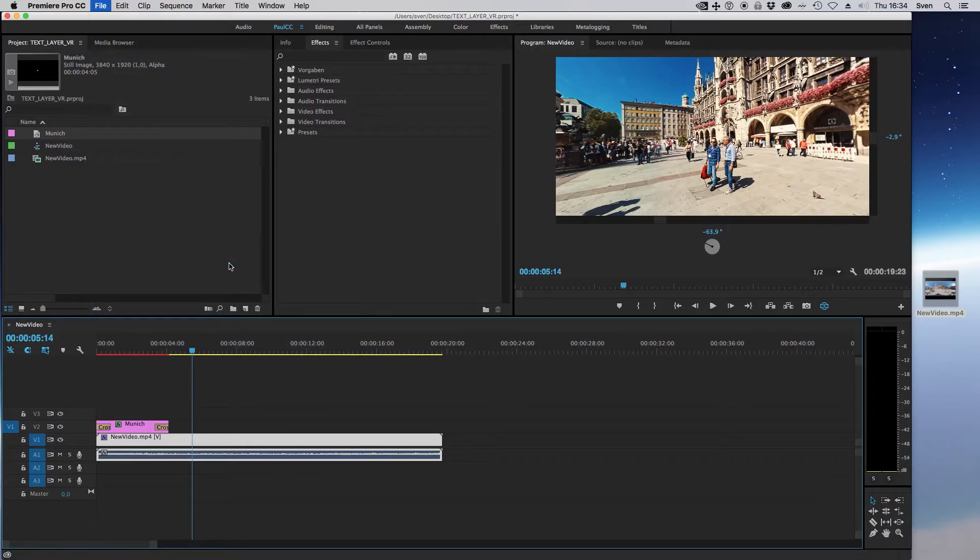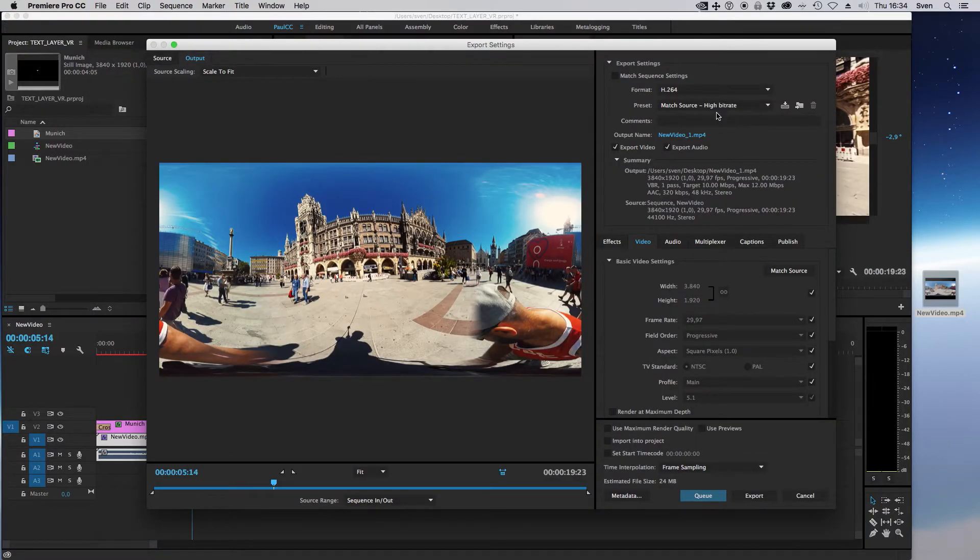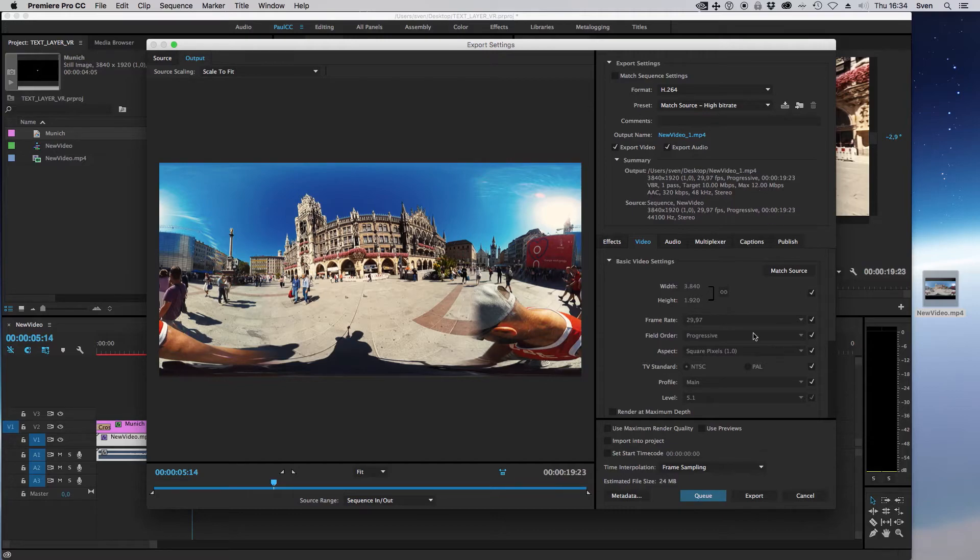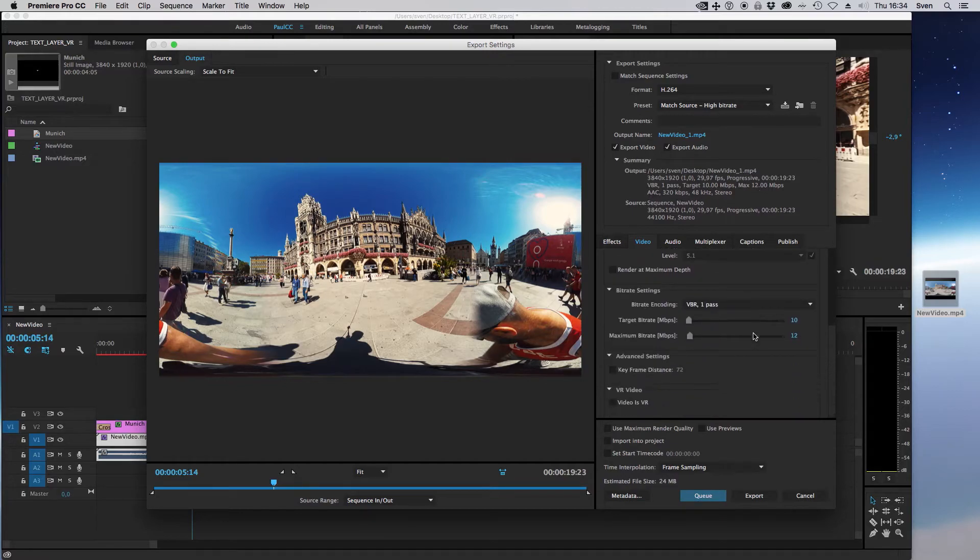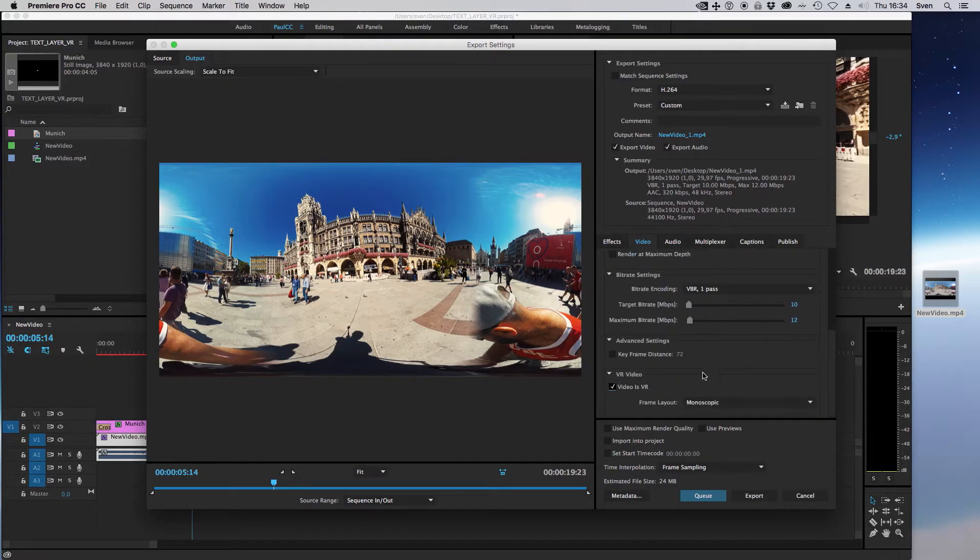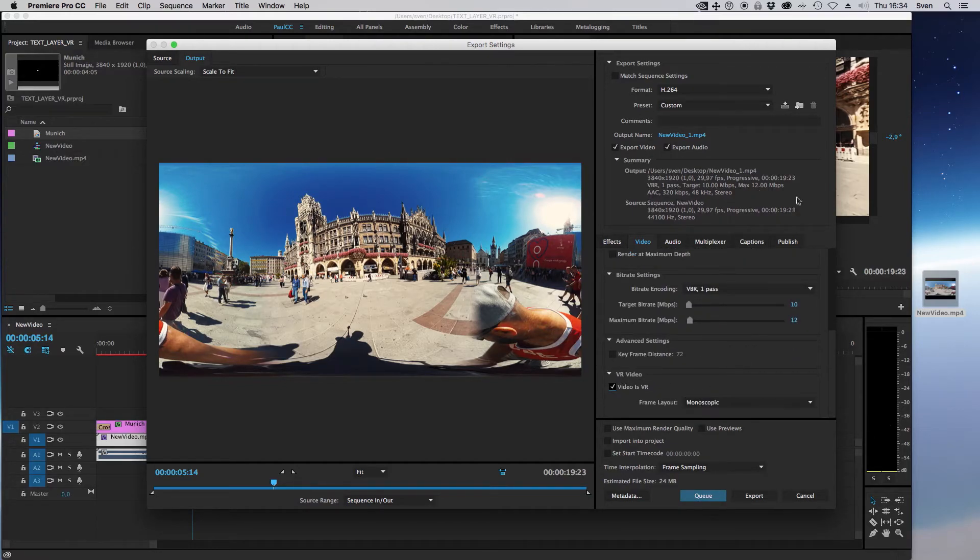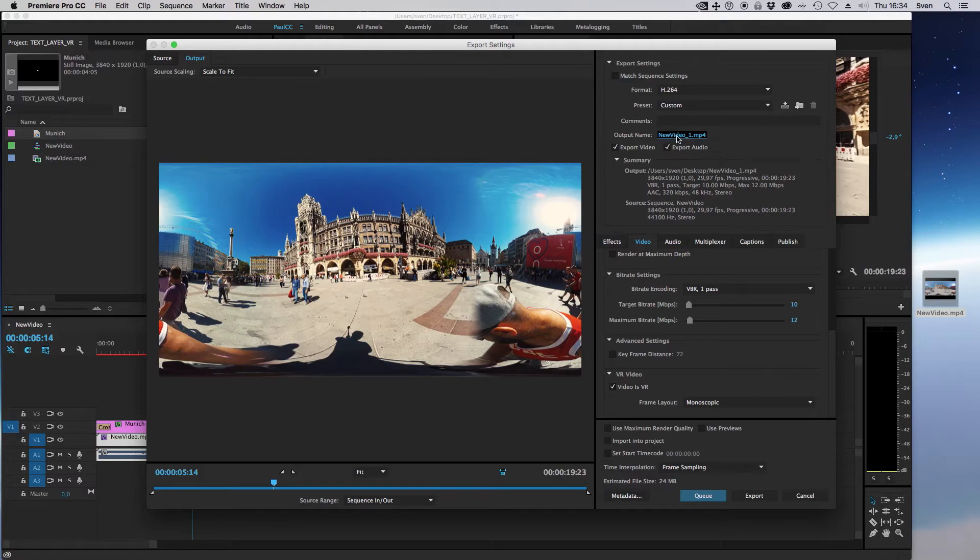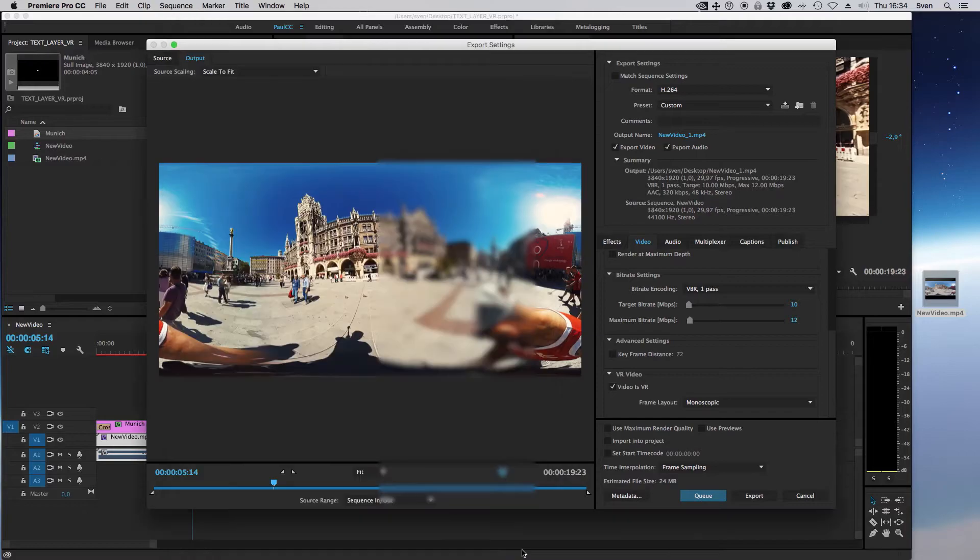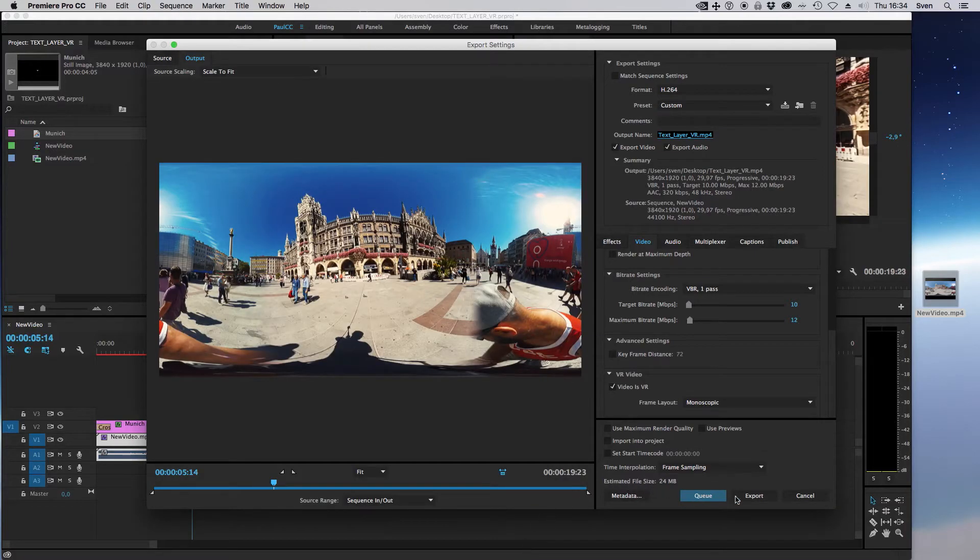In the export settings window, I leave everything by default but check video is VR with monoscopic. That adds the video metadata so YouTube recognizes the video as a VR video. Just choose the video name and destination and click on export. This could take really some time.